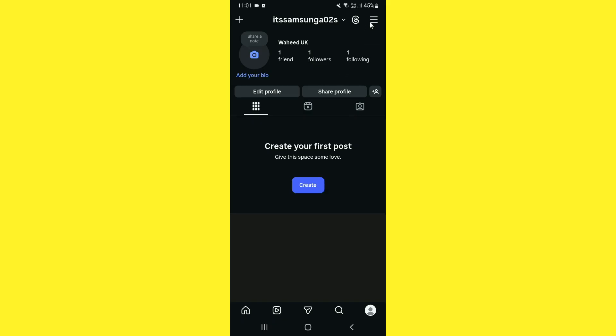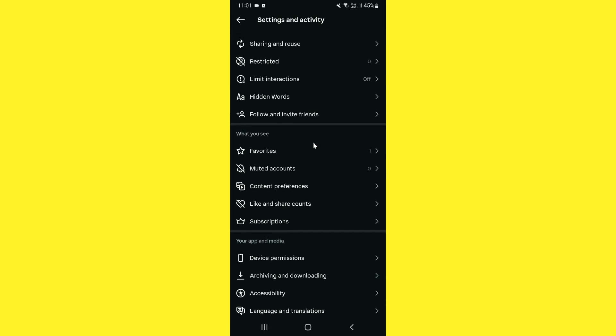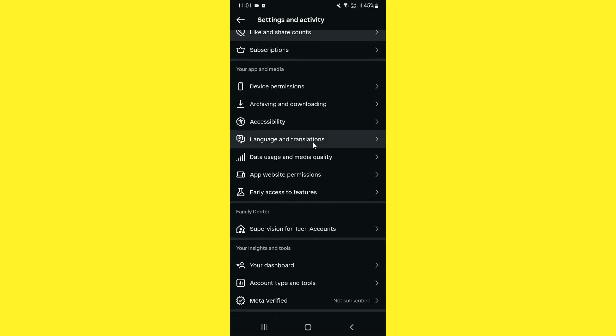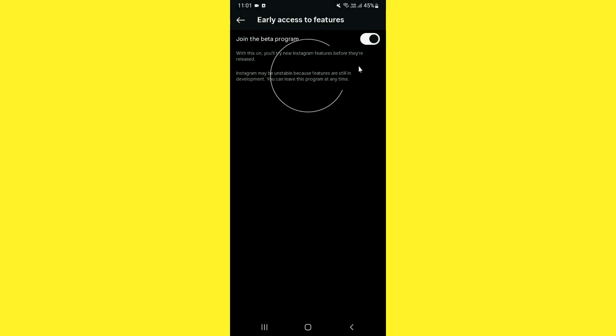First, tap on the three-line menu, then scroll down and you will find the 'Early Access to Features' option. Tap on this and make sure you turn off the 'Early Access / Join Beta Programs' option, because in the latest update this is what enables the new UI. If you turn off this option, you will no longer be able to access the new UI feature.